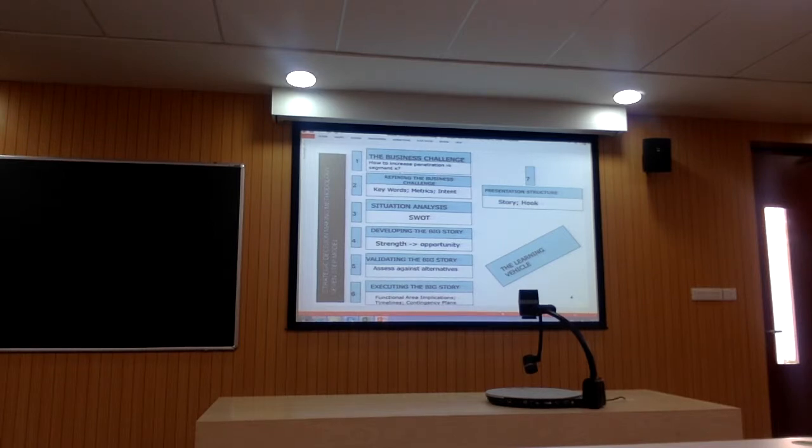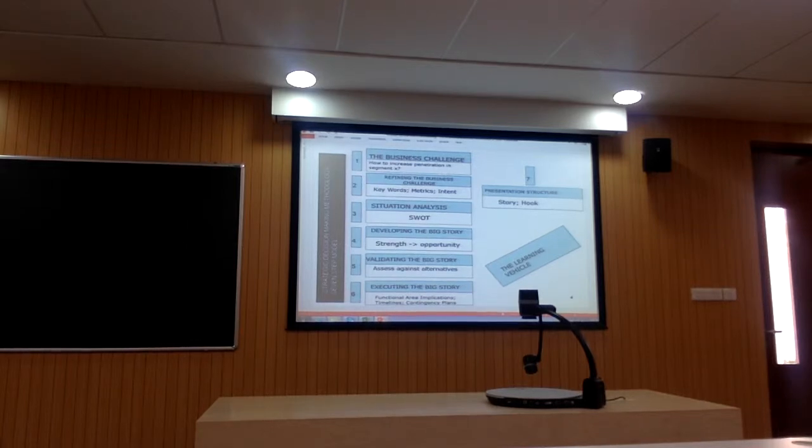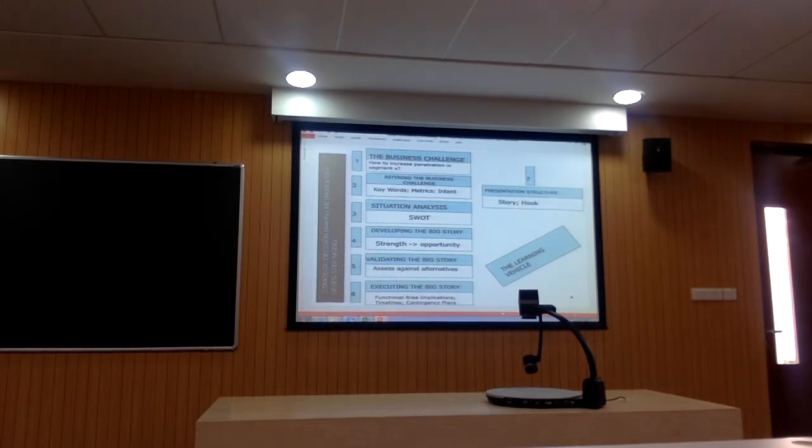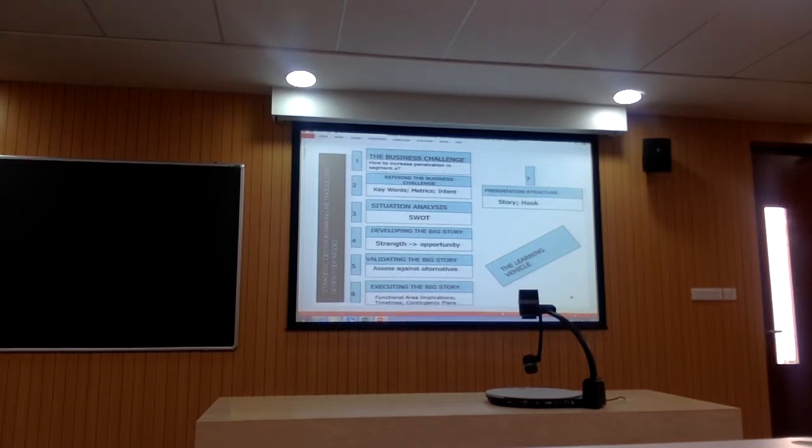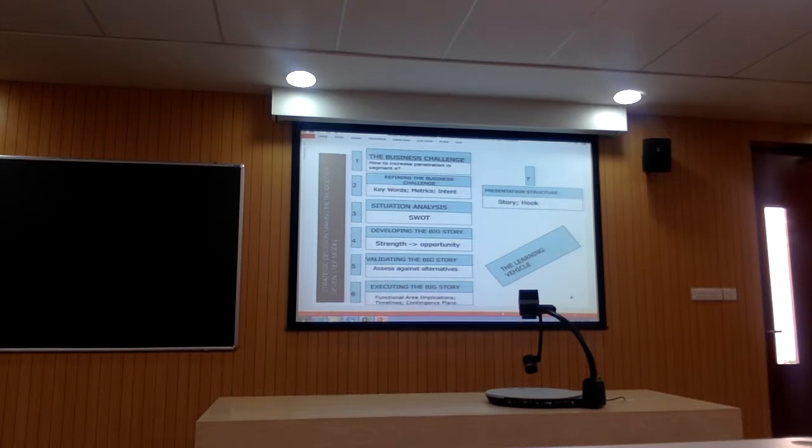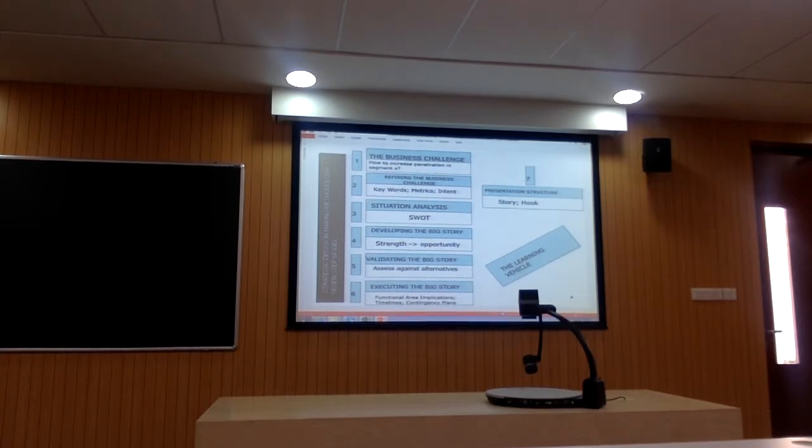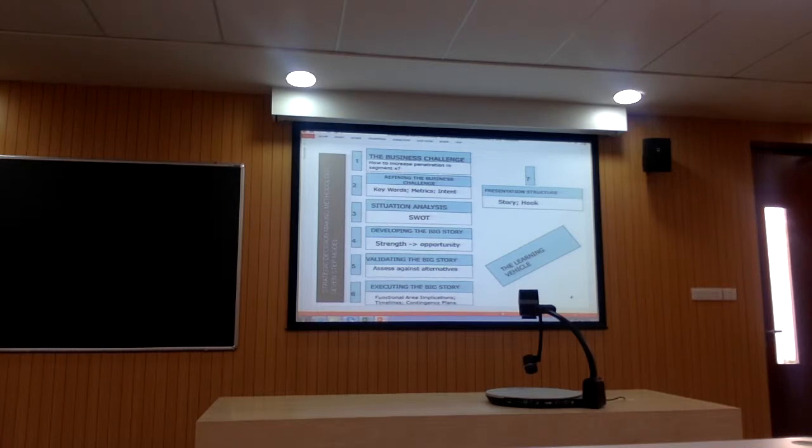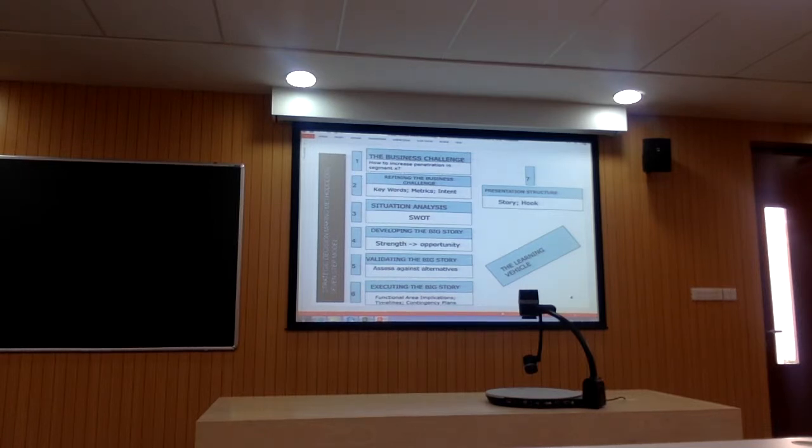You will then develop what we call two big stories, two sort of grand strategic approaches to addressing the challenge statement. You will evaluate those big stories and pick one, and then you will talk about how you're going to execute the big story. Steps one through six are what we refer to as the back office of case analysis. You convert this back office into a compelling front office presentation.